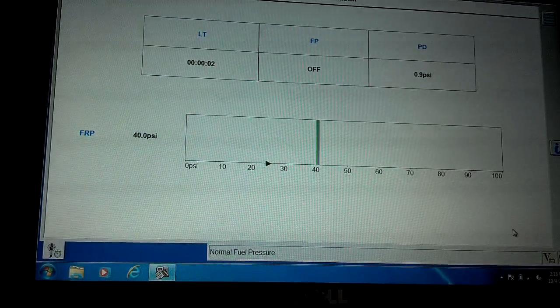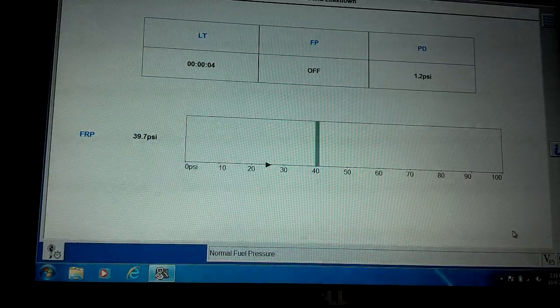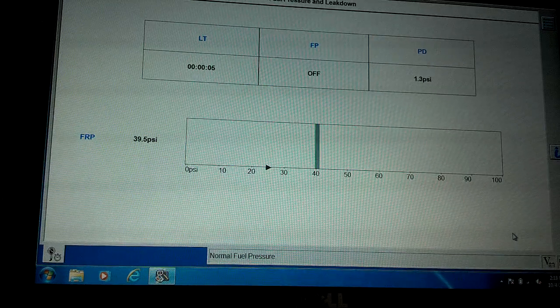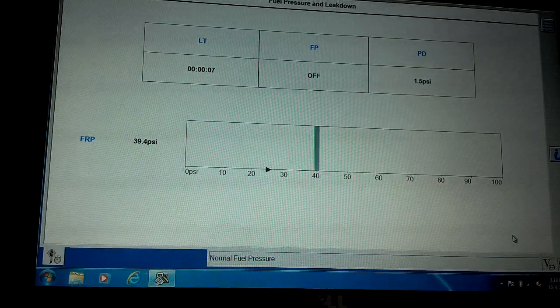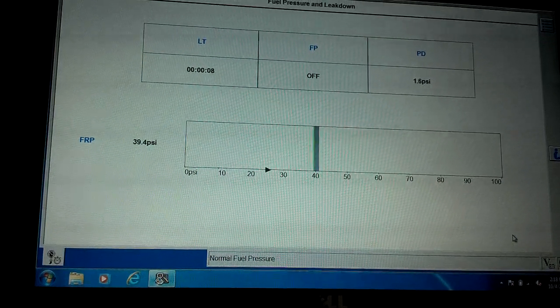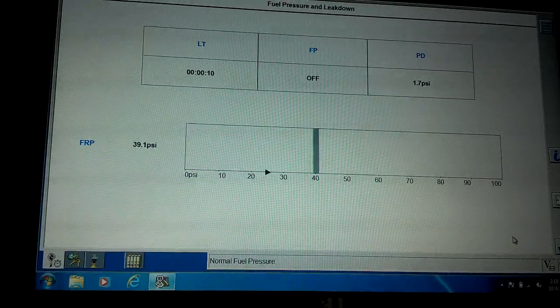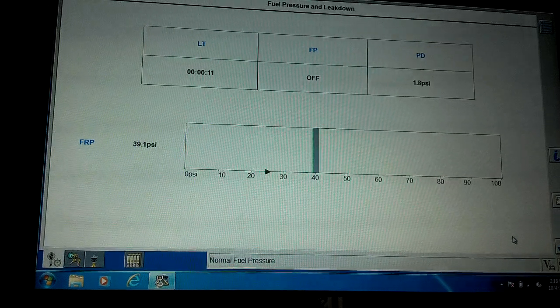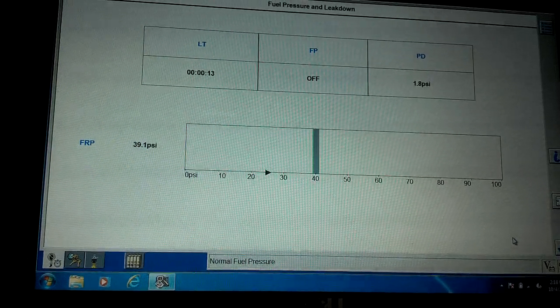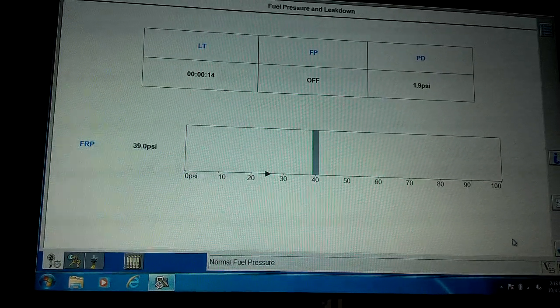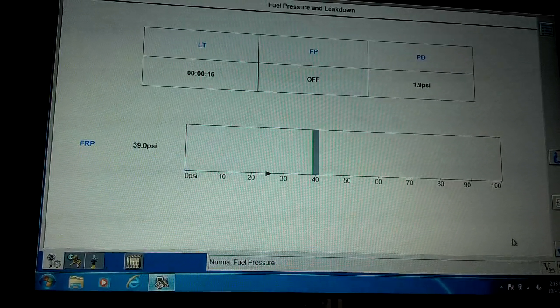It has to make sure the fuel pump is capable of holding pressure before it can do the test. If it can't, it'll kick you out and won't let you do the test, because that's critical for watching the bleed down.